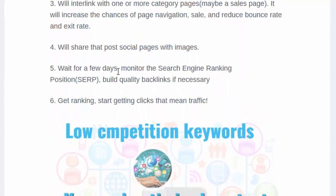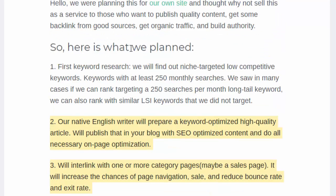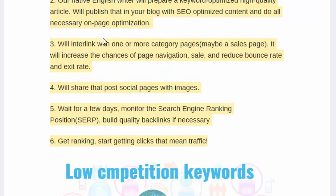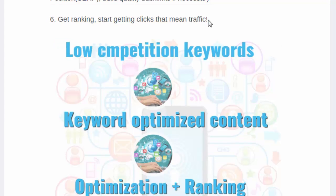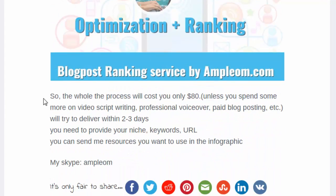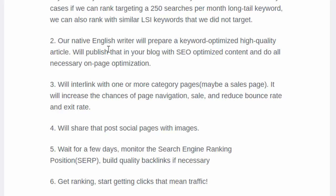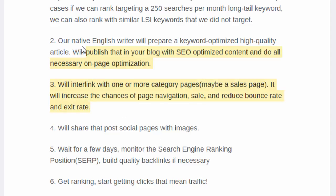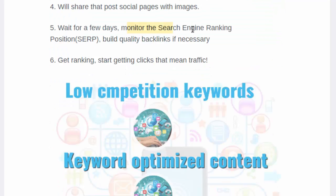You can visit that page and read all these steps again. The whole process will cost you $80 — covering keyword research, native speaker writing, interlinking, backlinking, monitoring, and social media exposure and sharing. The first steps are very crucial for your ranking, and monitoring is also very crucial.